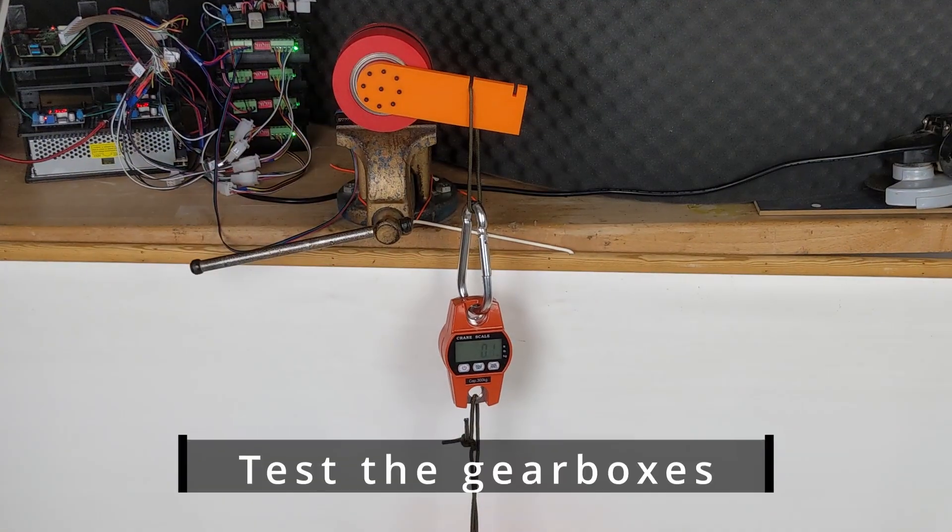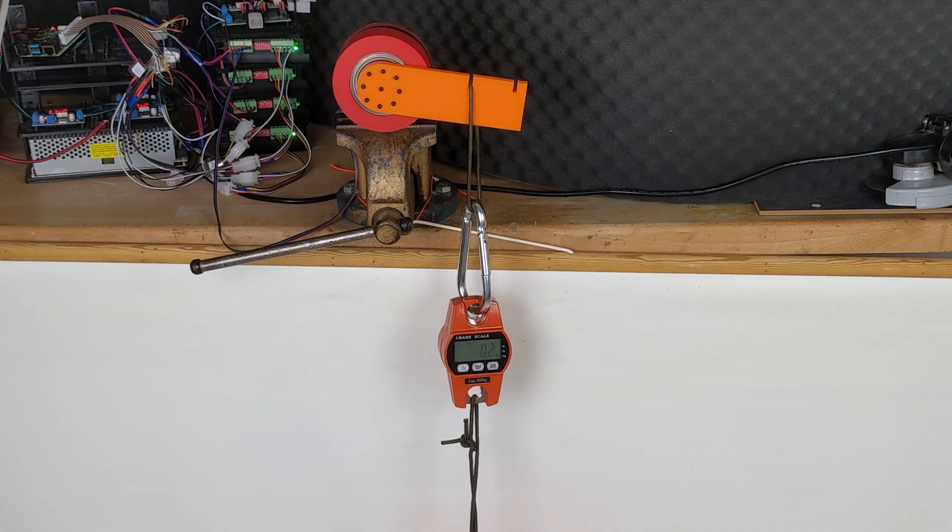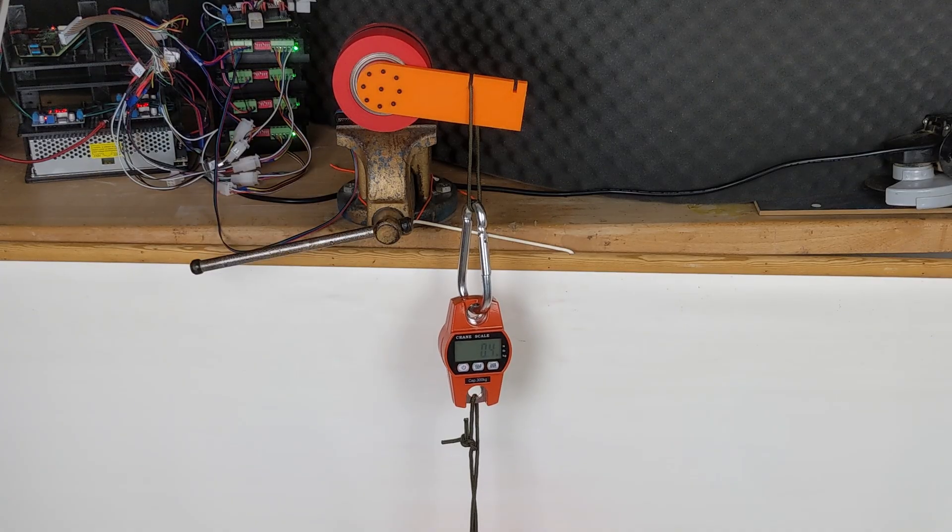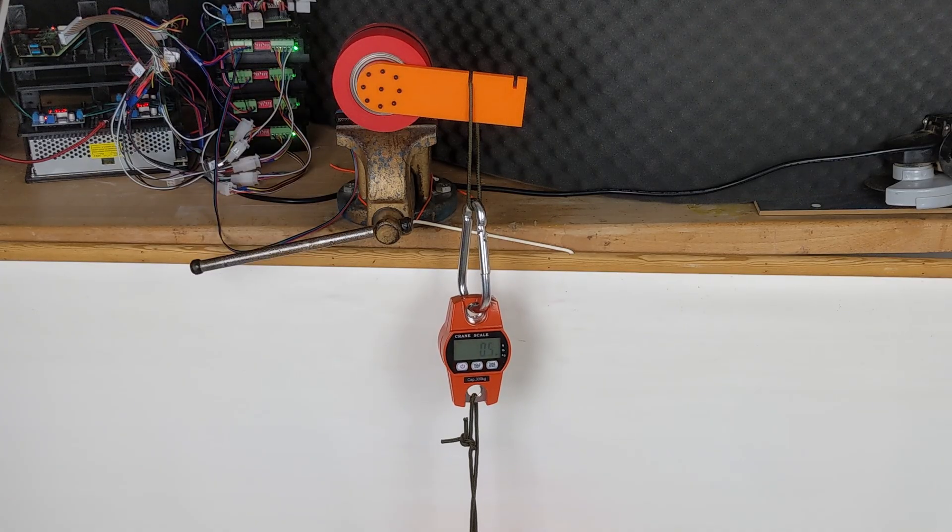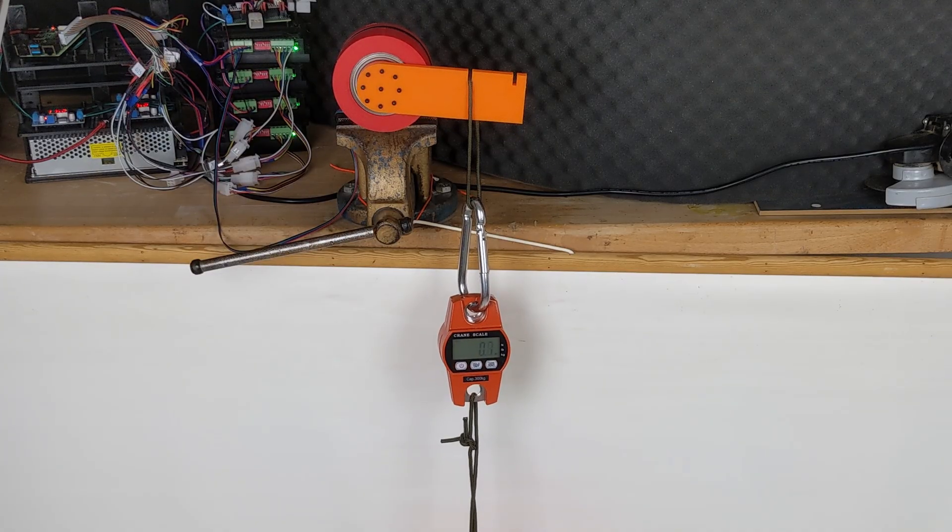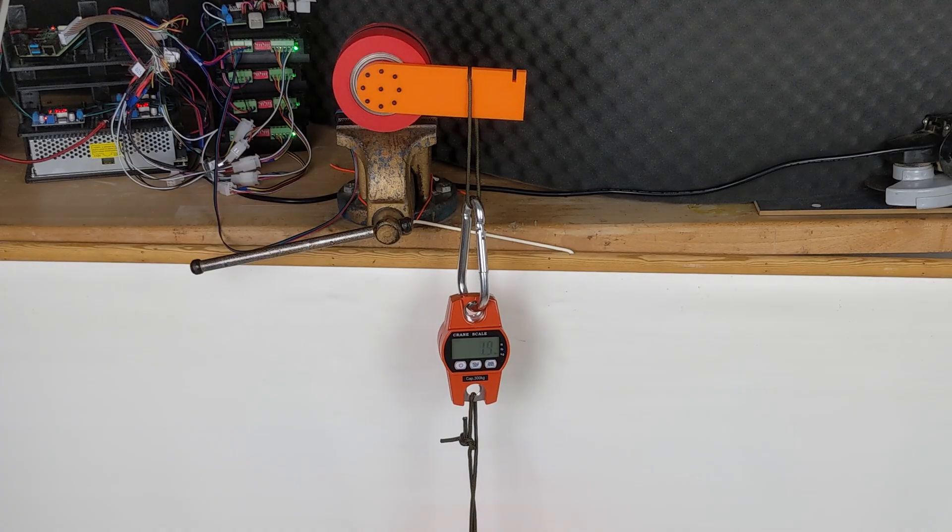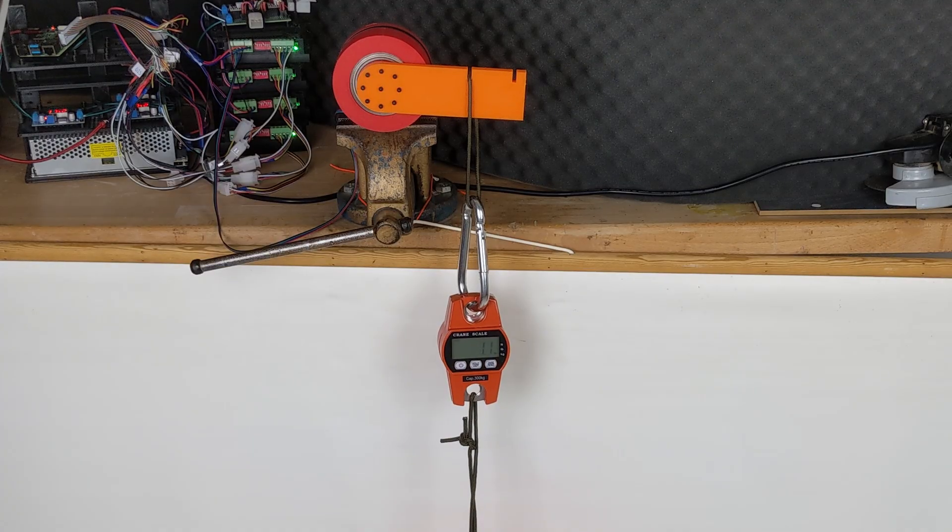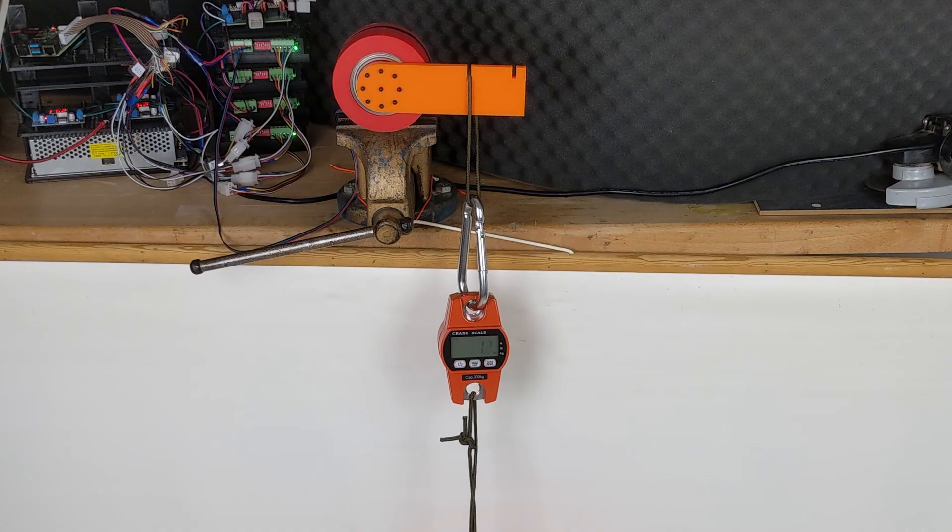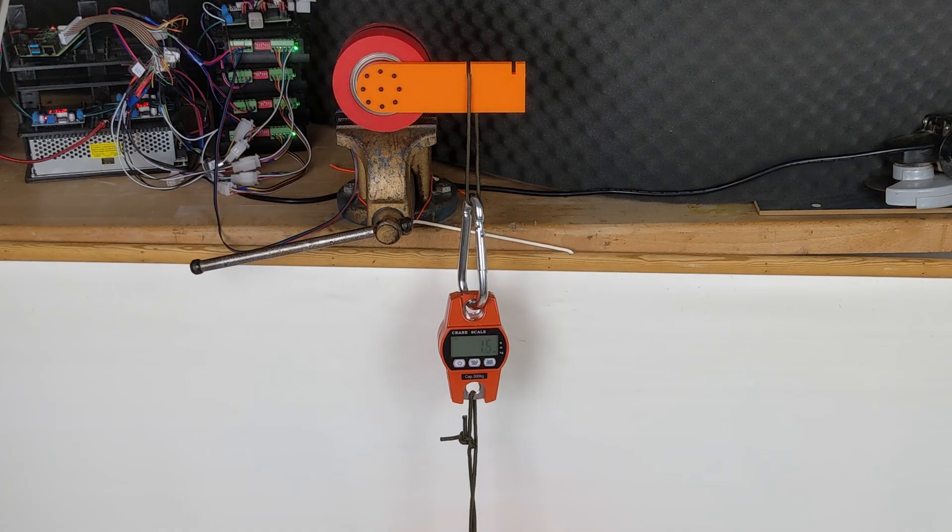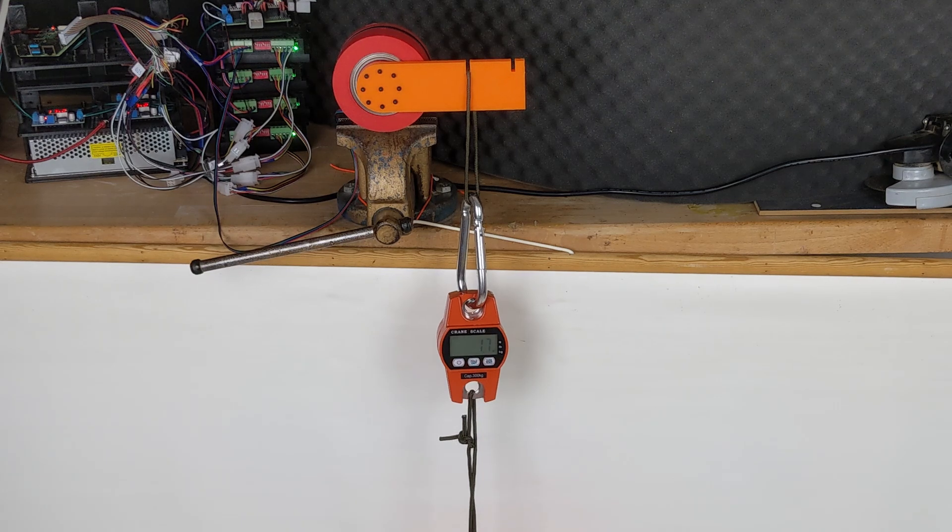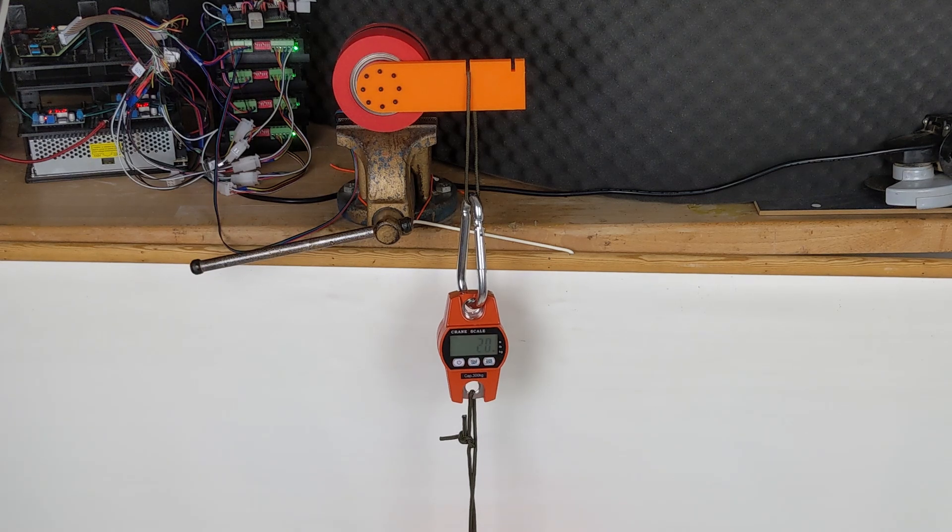Test the gearboxes. I conducted a test to determine the maximum pulling force of the gearboxes. I attached a lever to each gearbox with a string connected at a distance of 10 cm. The string was linked to a force gauge, which was then attached to a counterweight.